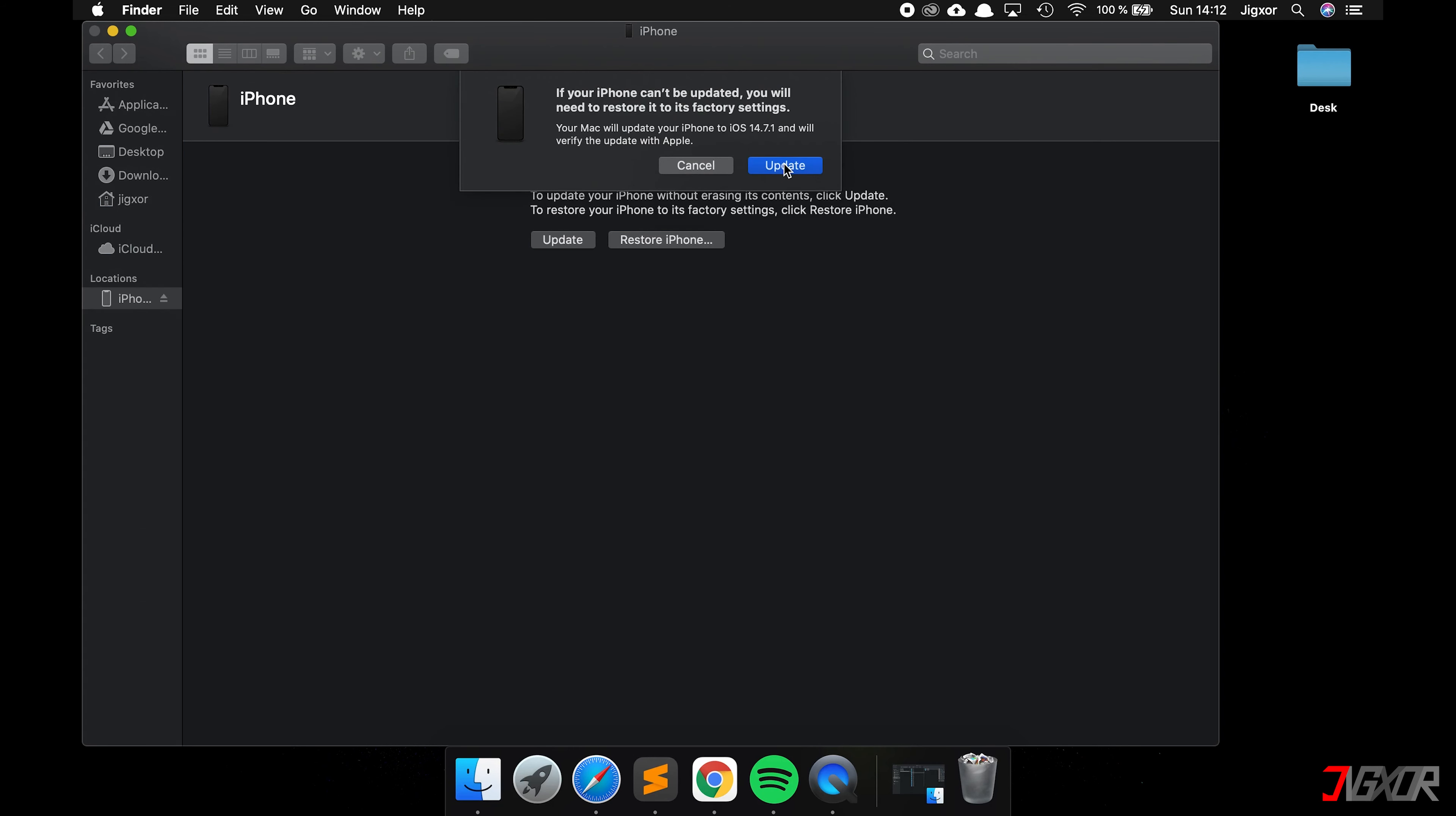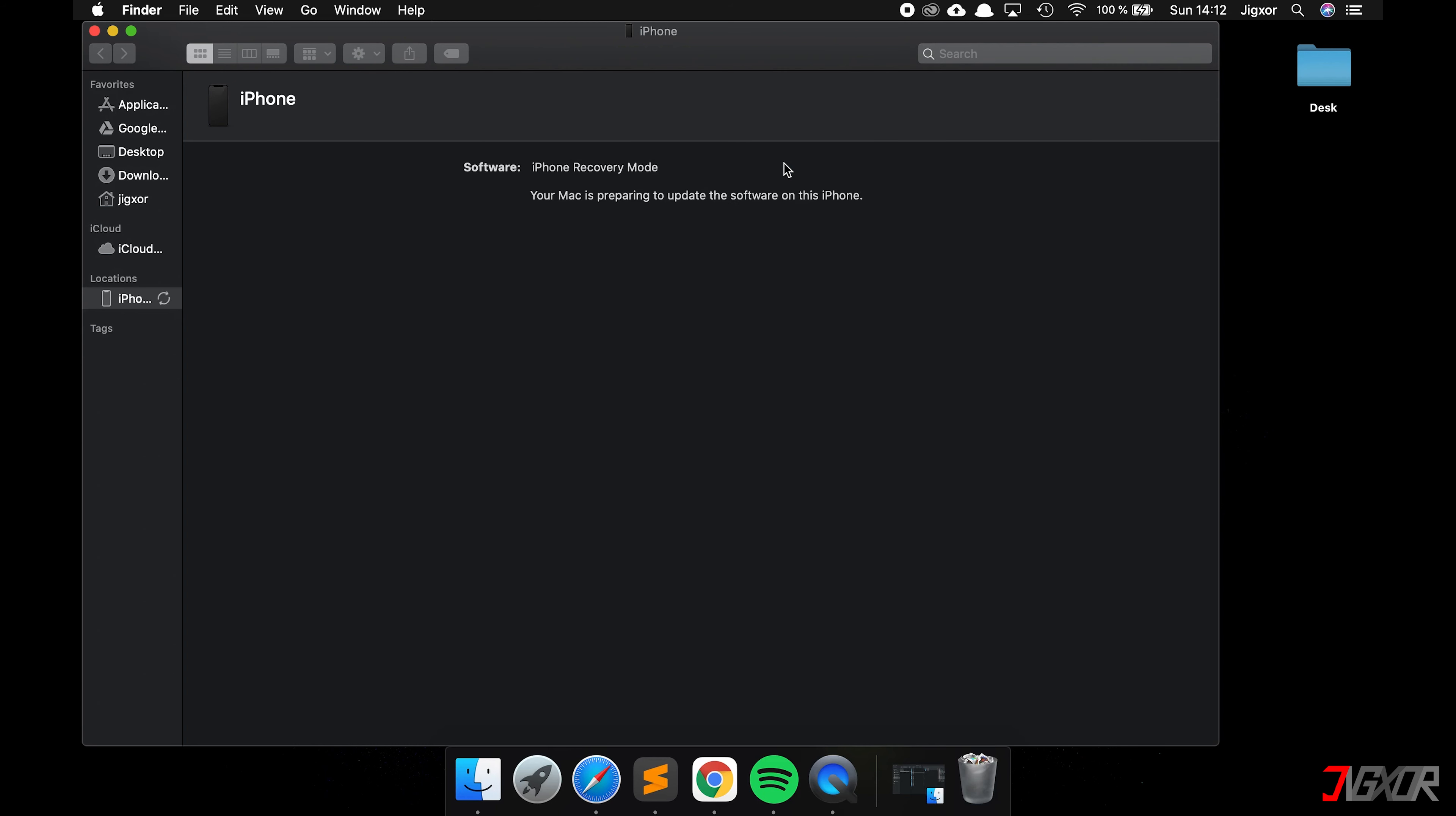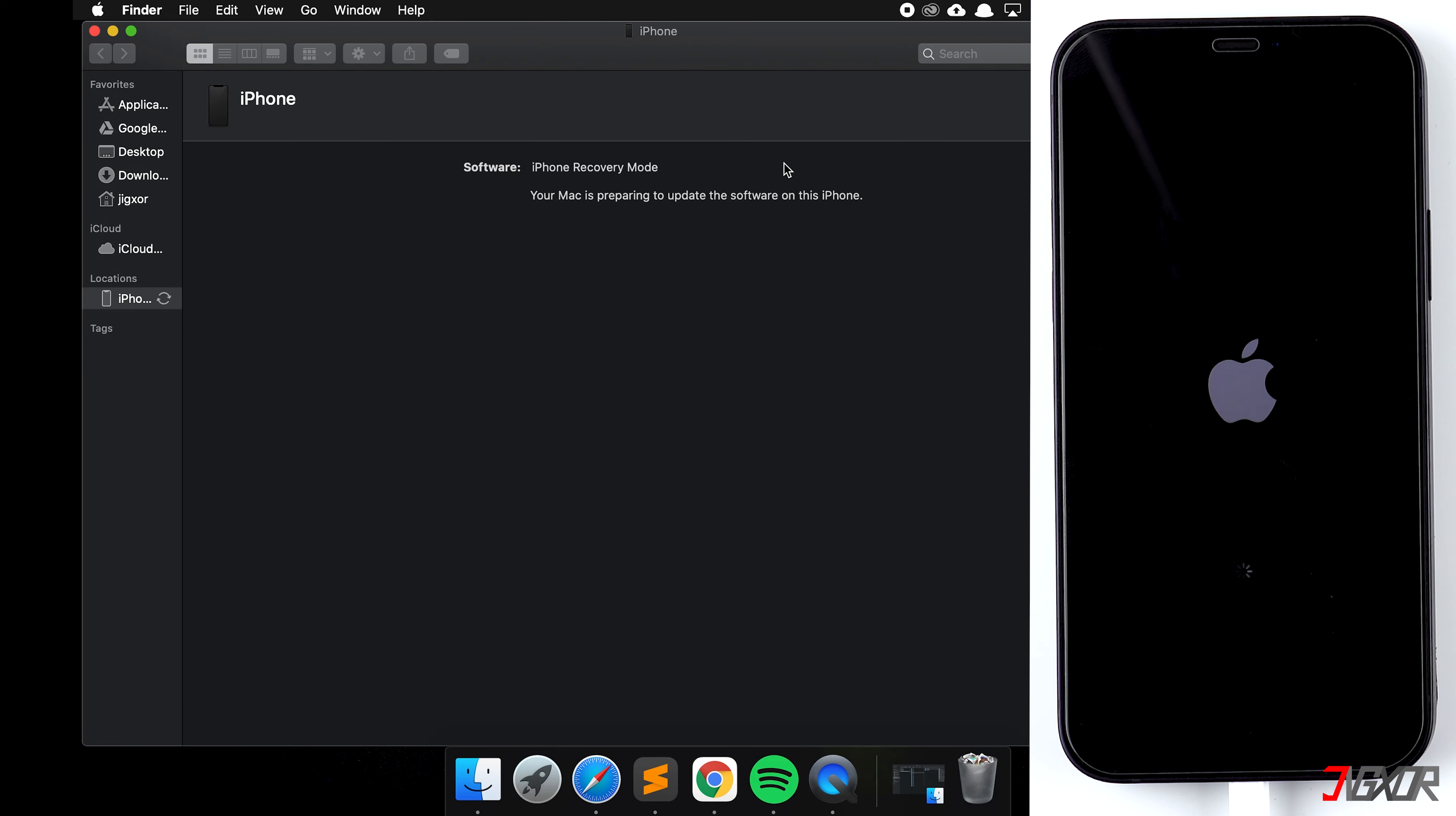Then click on update and your computer will overwrite the defective operating system. Your Apple device will show the process in form of a bar.